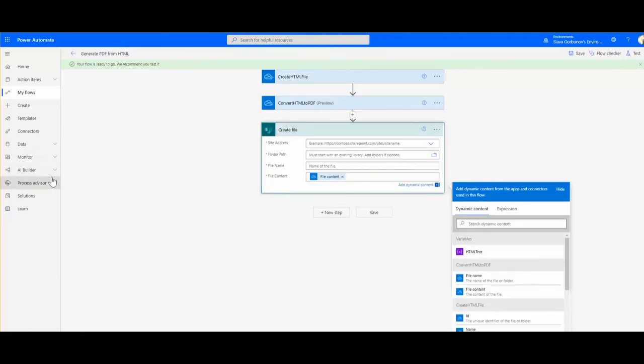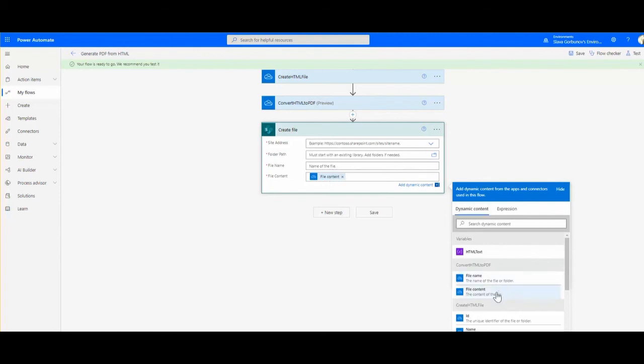Now what you can do with this PDF content - you can put it into SharePoint, for example, as file content from the output of that conversion. Or you can use it to send this as an attachment to an email, or put it somewhere else, or call some API that will consume that PDF as an input.